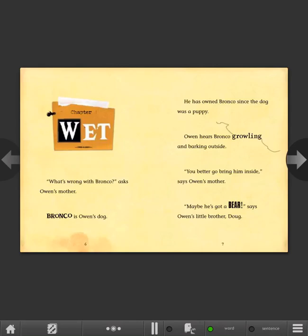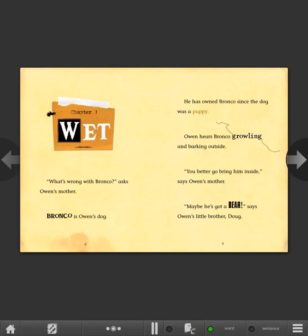Chapter One: Wet. What's wrong with Bronco? asks Owen's mother. Bronco is Owen's dog. He has owned Bronco since the dog was a puppy. Owen hears Bronco growling and barking outside. You better go bring him inside, says Owen's mother. Maybe he's got a bear, says Owen's little brother Doug.